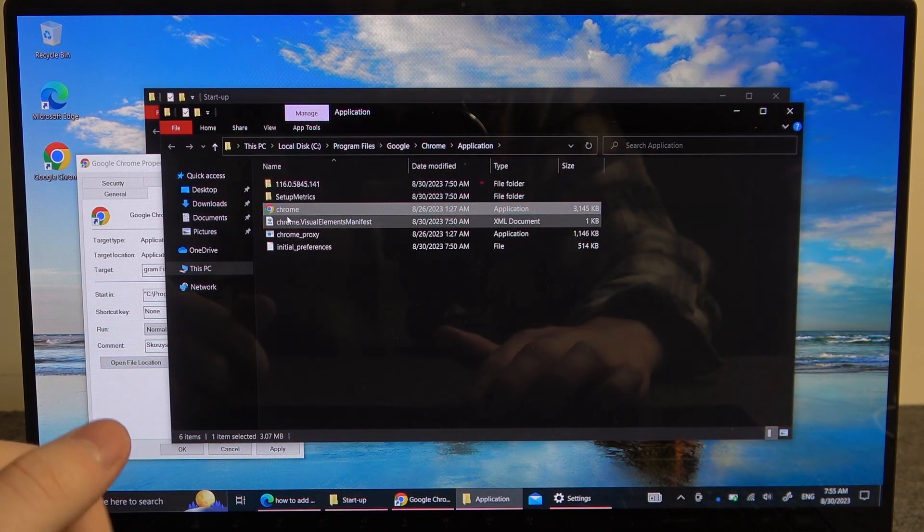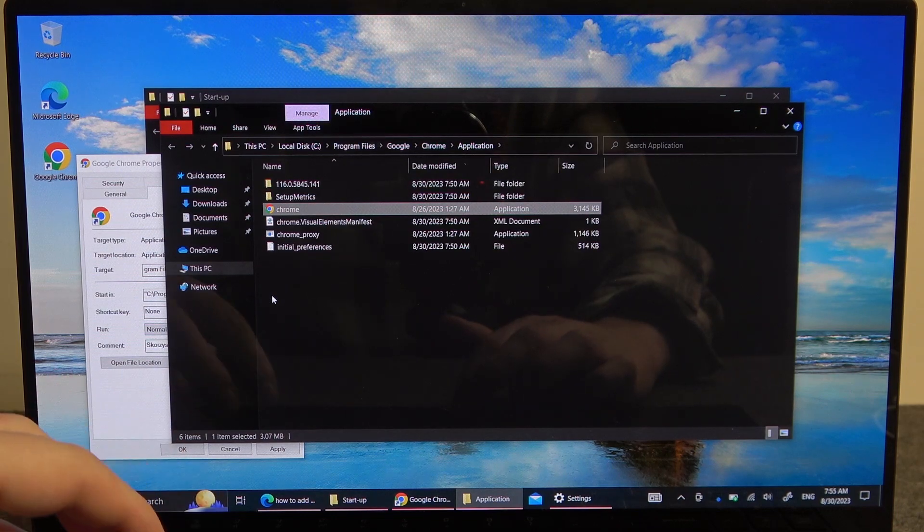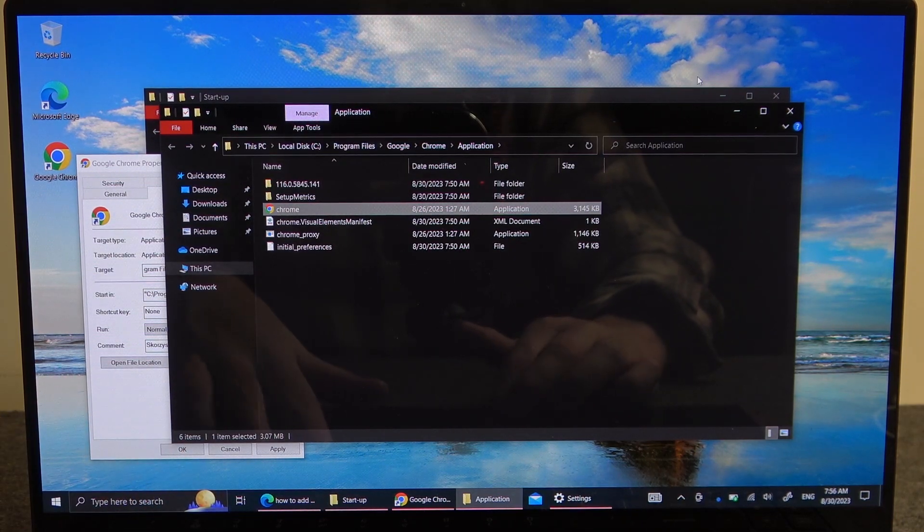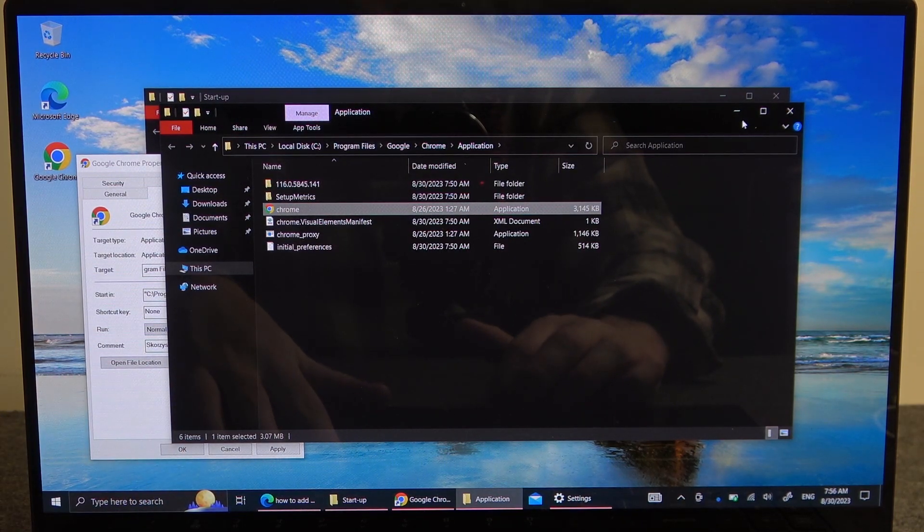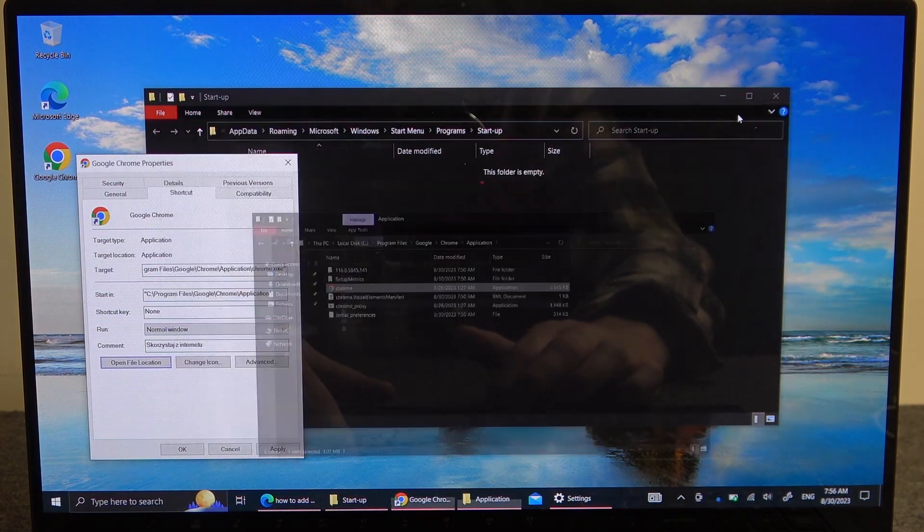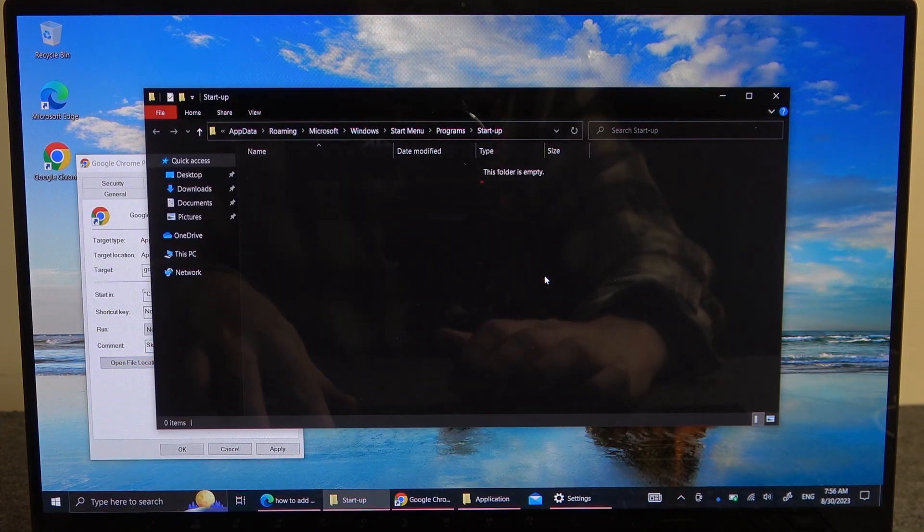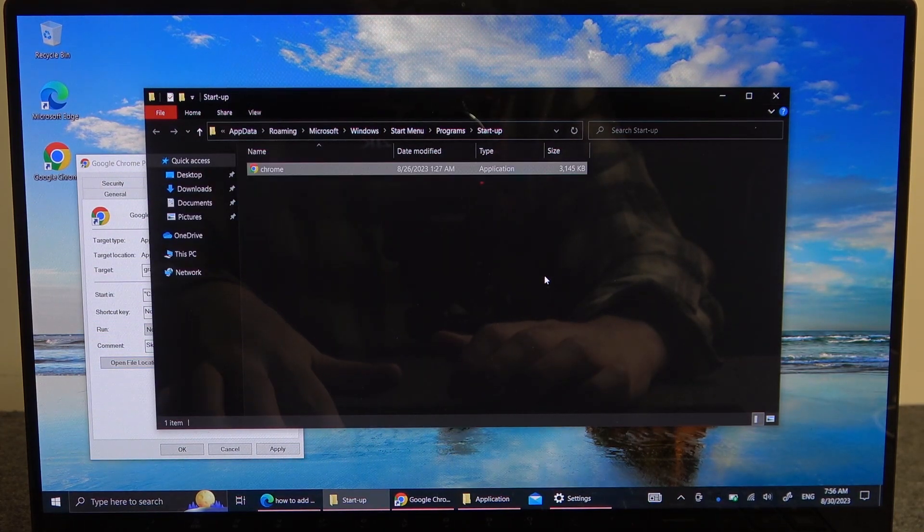Here's the Chrome icon and we want to copy it with Ctrl C and then paste it inside startup right here with Ctrl V.